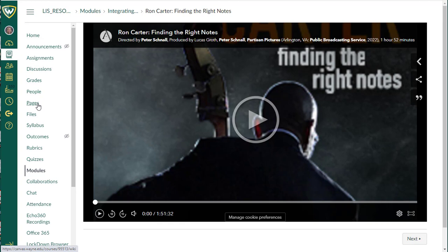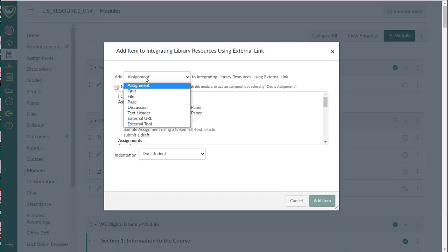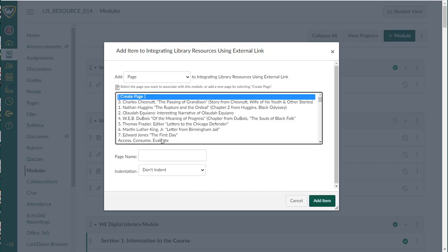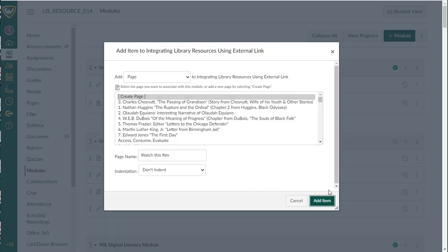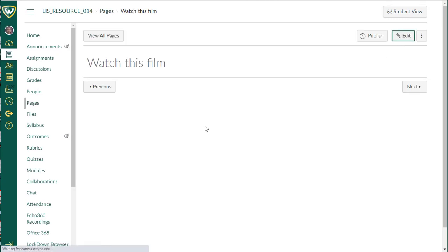The other thing that you can do is you can add this in a page using the text box options. So I'm going to go back to our module, I'm going to add a page, I'm going to create a new page. When I've created this page, I can just click on it, I can edit it.